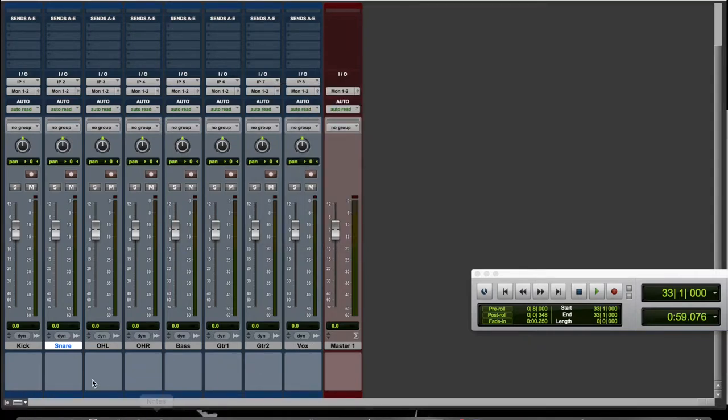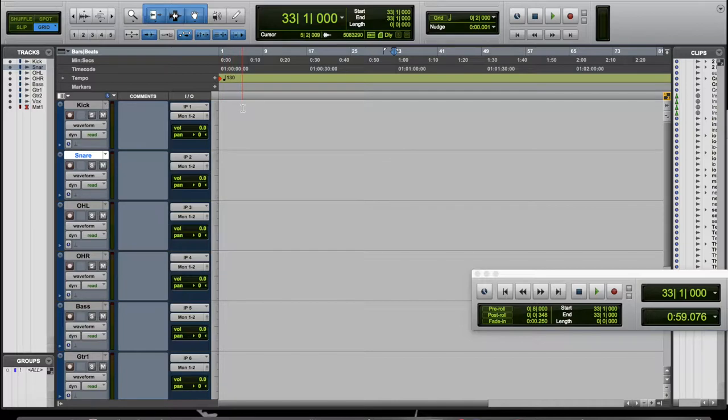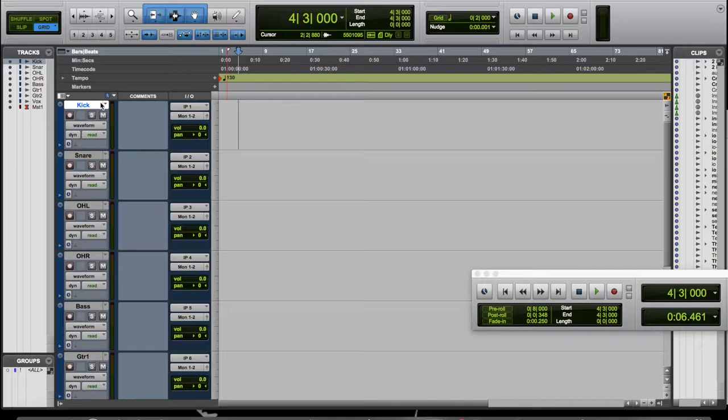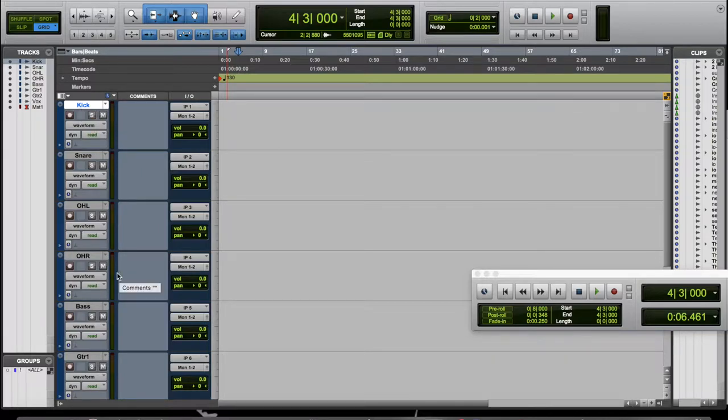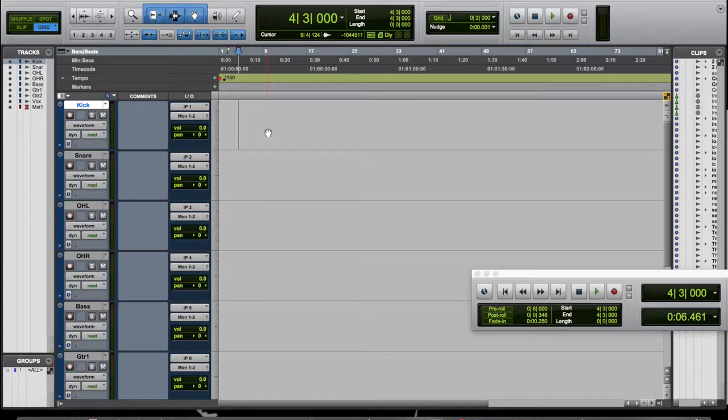That's pretty important because as you track, as you start recording, Pro Tools will name the regions that it starts recording according to this name over here. So if you don't name your tracks before you start tracking, it will just name all your tracks Audio 1 Take 1, Audio 2 Take 1, Take 2.